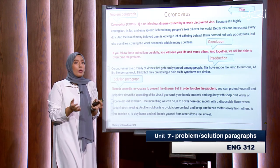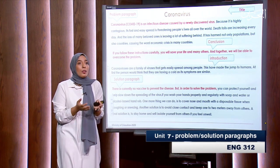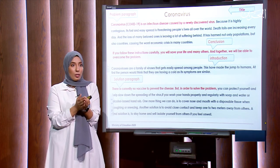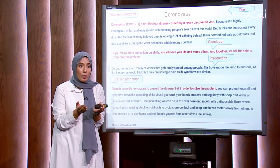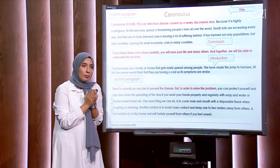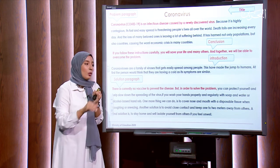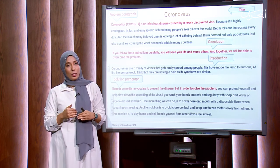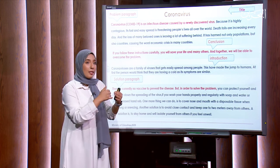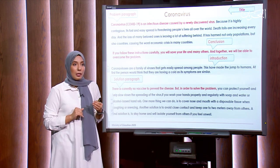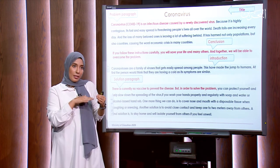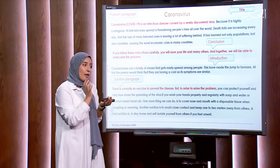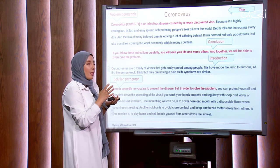So when you write a problem and solution, always keep in mind to follow the layout. Introduction: a general background about the topic. Then directly state the problem and list it in points — you can say first, second, third. Then the solutions, and if they are in steps, use linking words or transition words. Conclusion: summarize the whole thing, focus on the main point, and give your key recommendation.